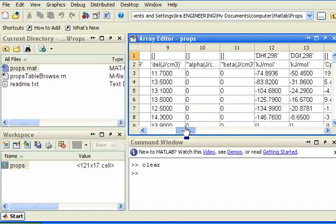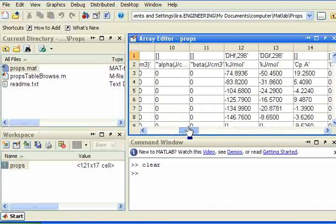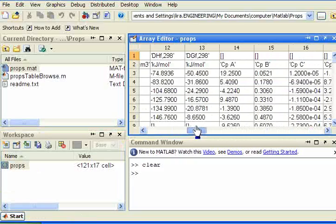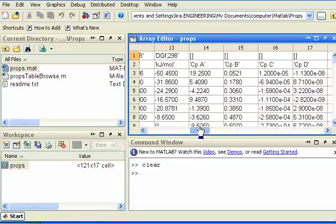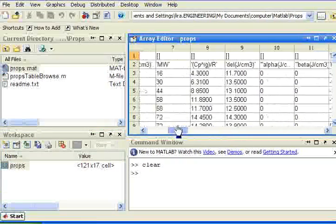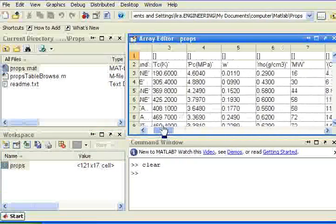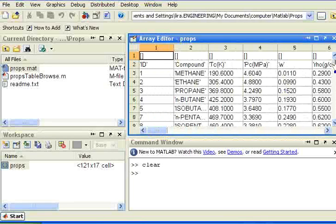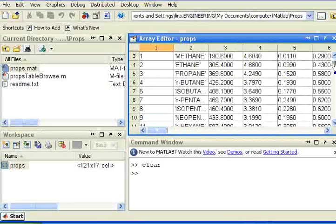It's a table of critical properties, eccentric factors, acidity, basicity, Gibbs energies of formation, and heat capacities. So this big table has a lot of stuff that's useful to us in various places that's nice to be able to look up.